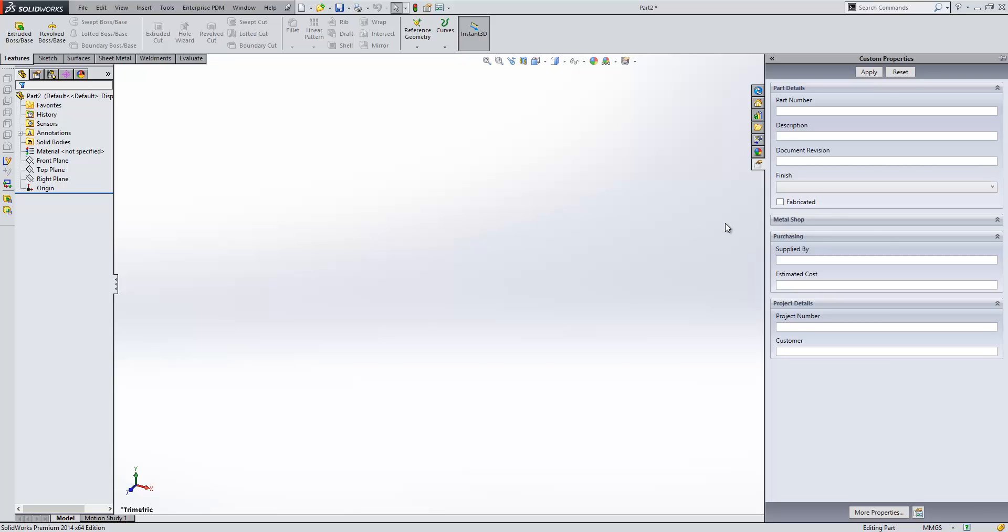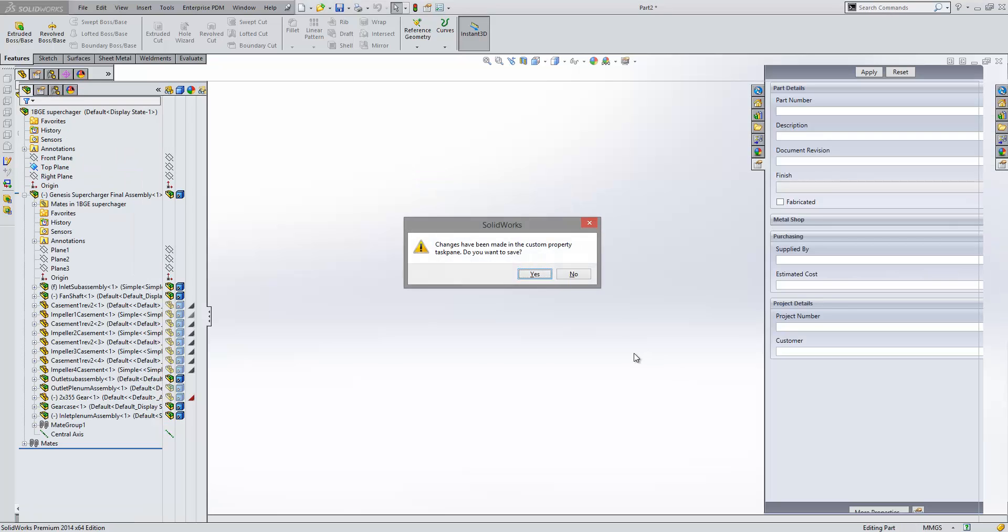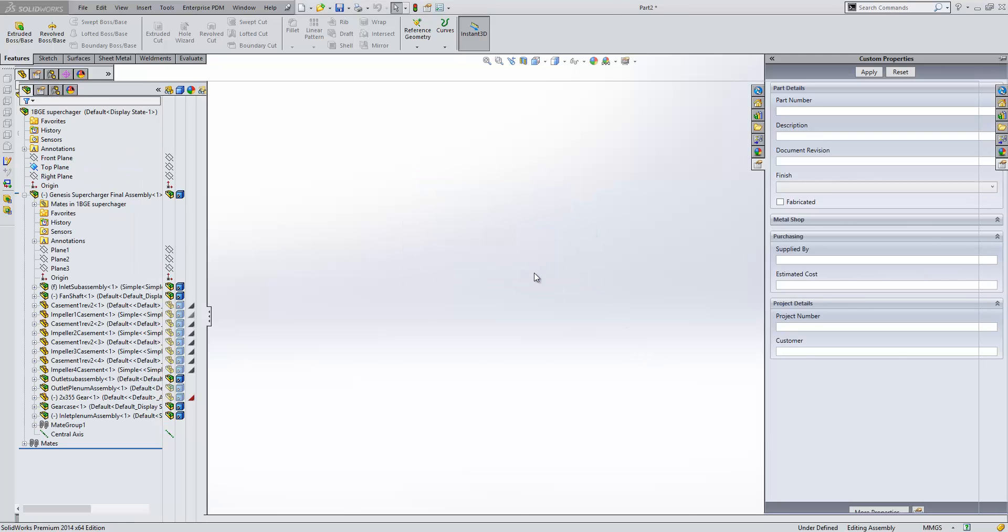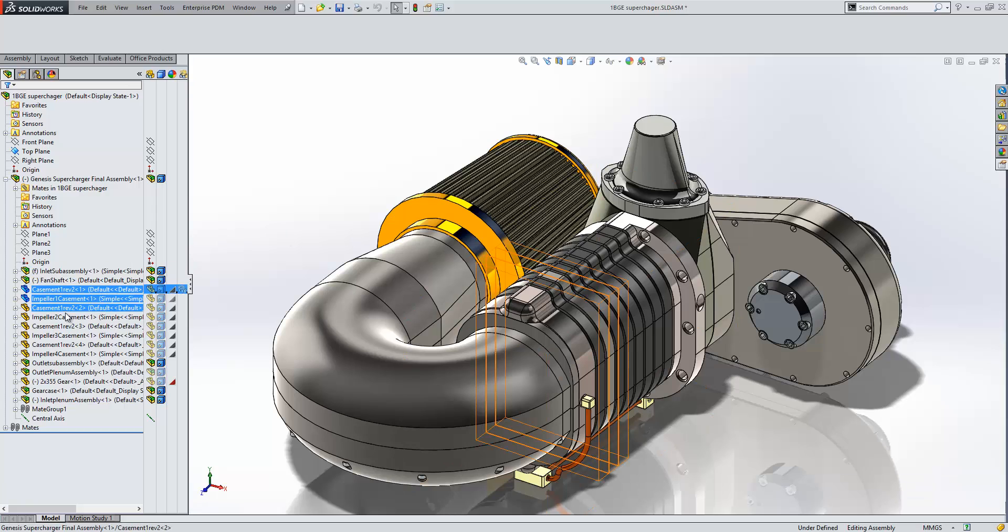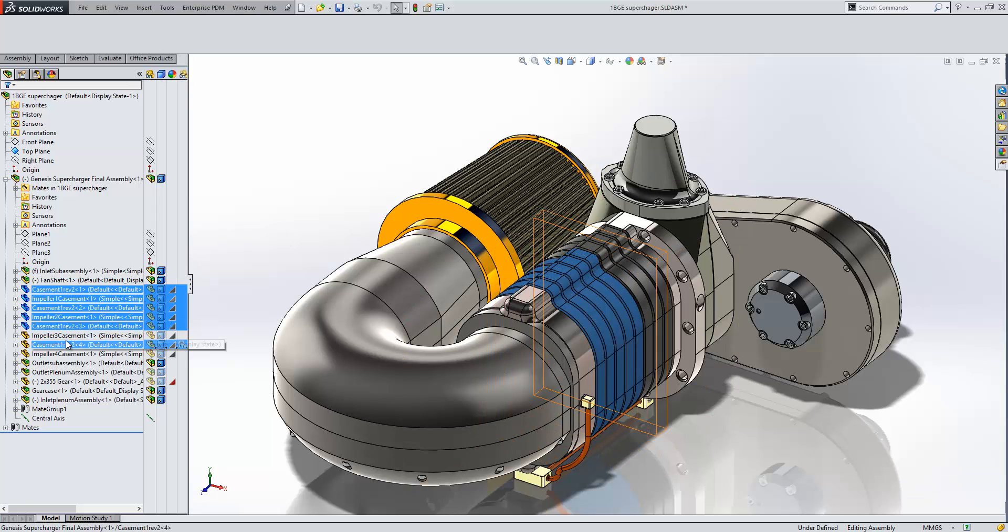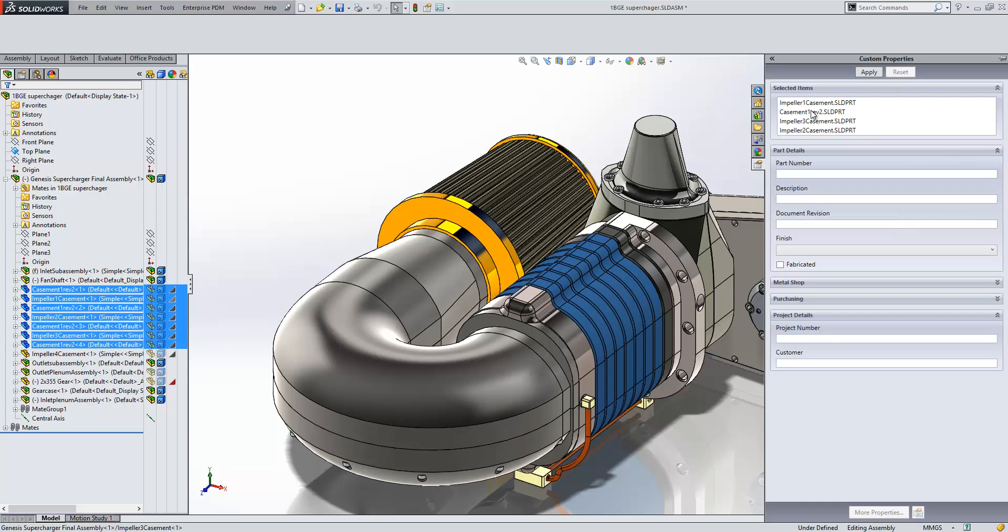Now, we can also take this one stage further. Once we have a custom property tab built up, when we go to assembly, we can multi-select our components, come back to our custom property tab, and all of these items will be listed in my selection box.